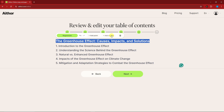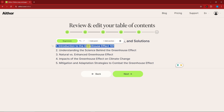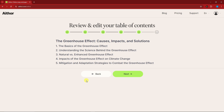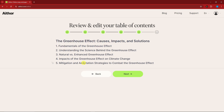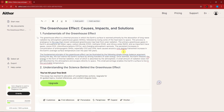For example, you can type in 'Introduction to the Greenhouse Effects 101' — easy as that. There's an AI icon here so you can regenerate each section. For example, I can click regenerate if I'm not satisfied with what I have. Basically this is your table of contents, and once you're satisfied with it, simply click next.